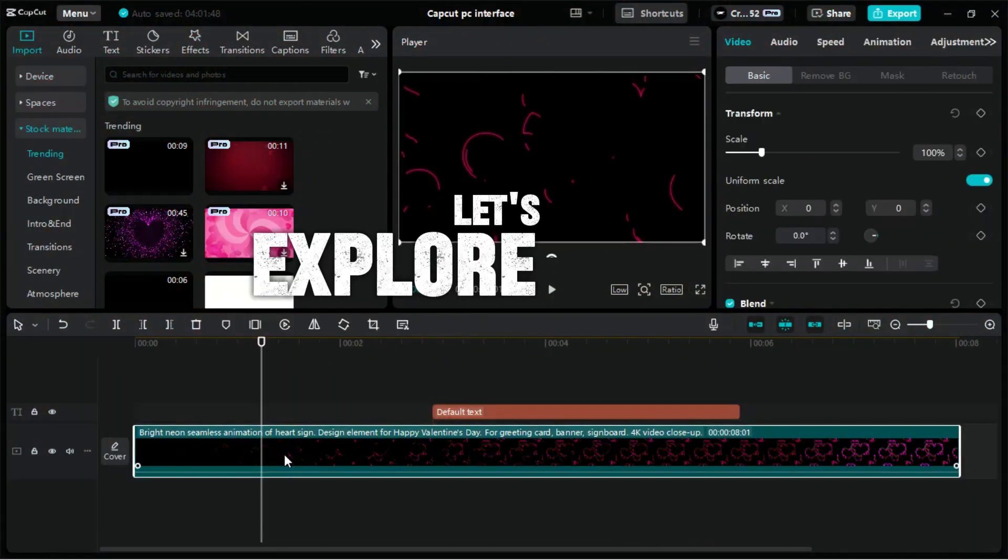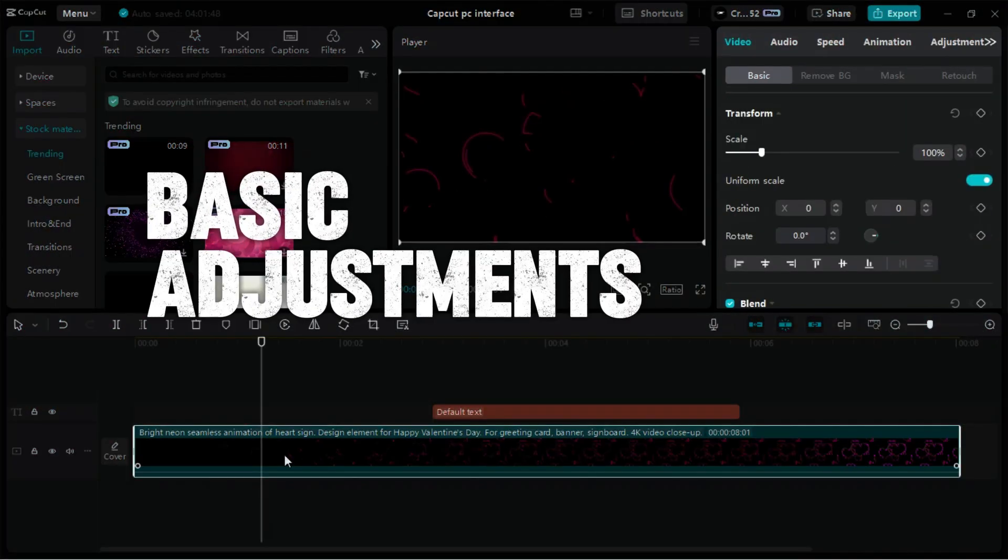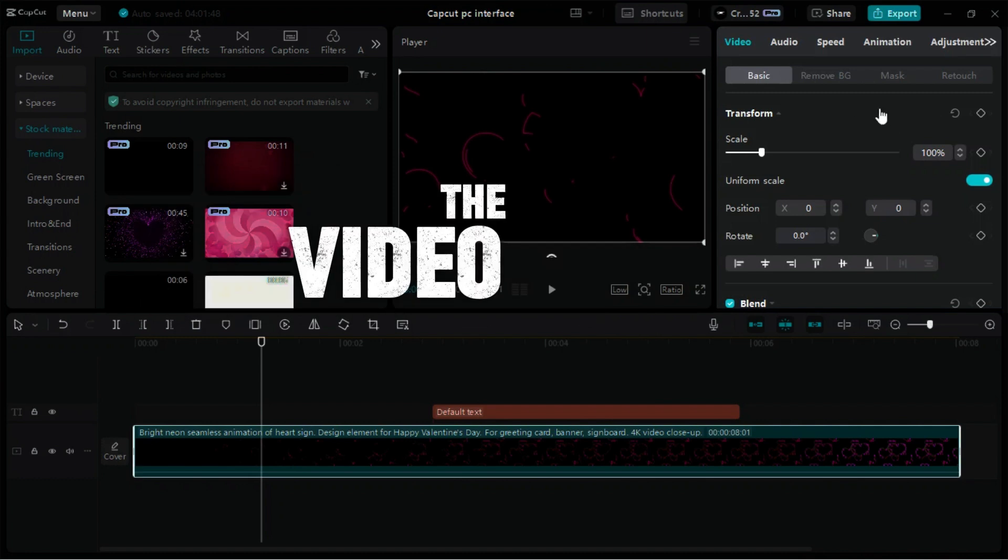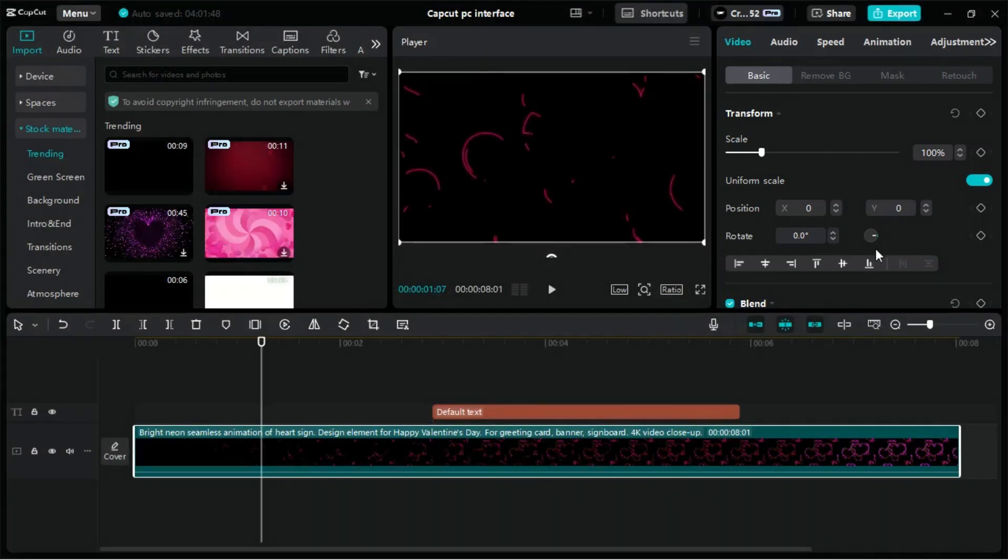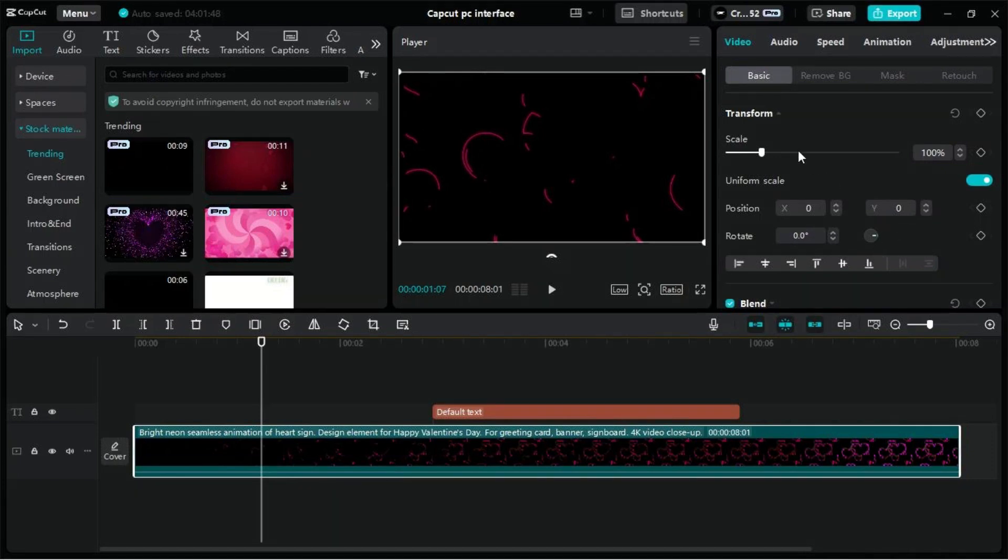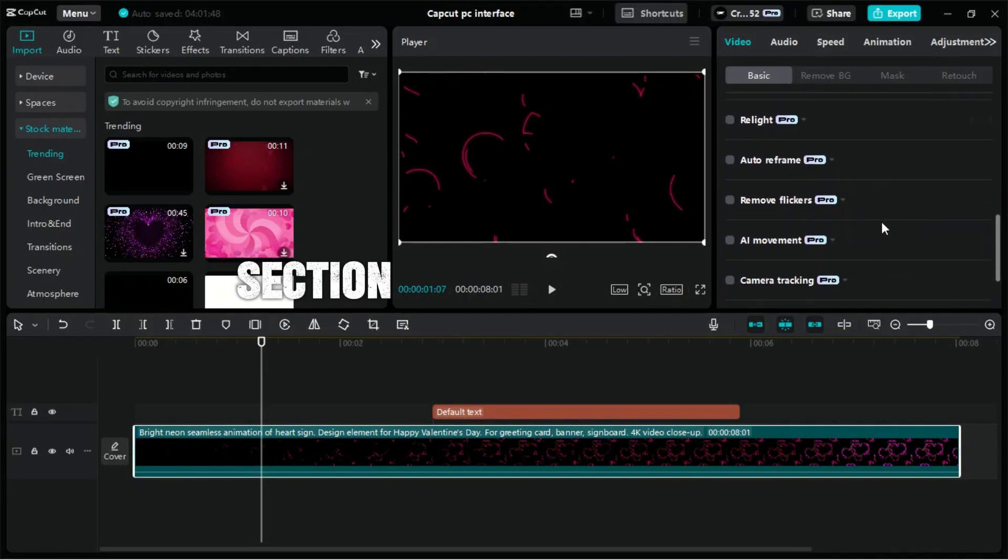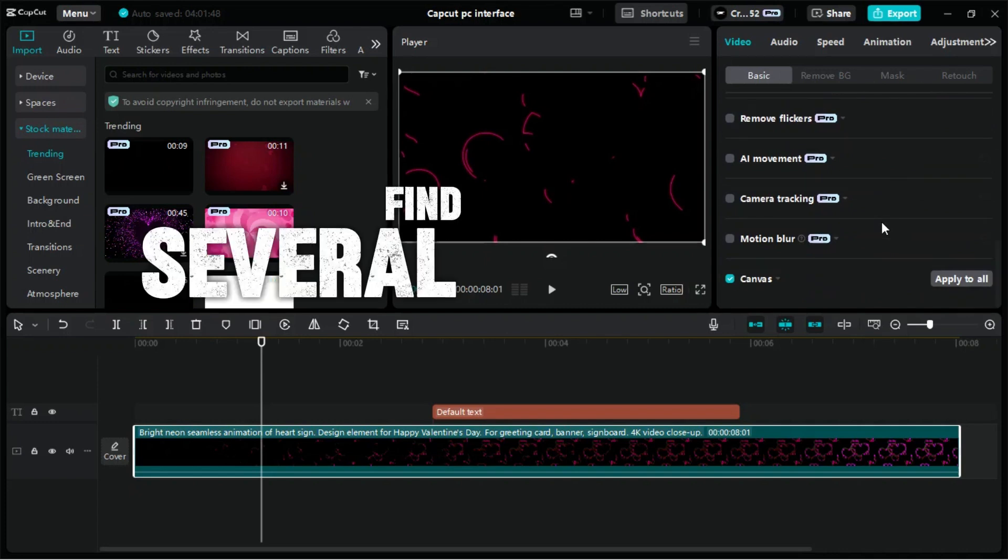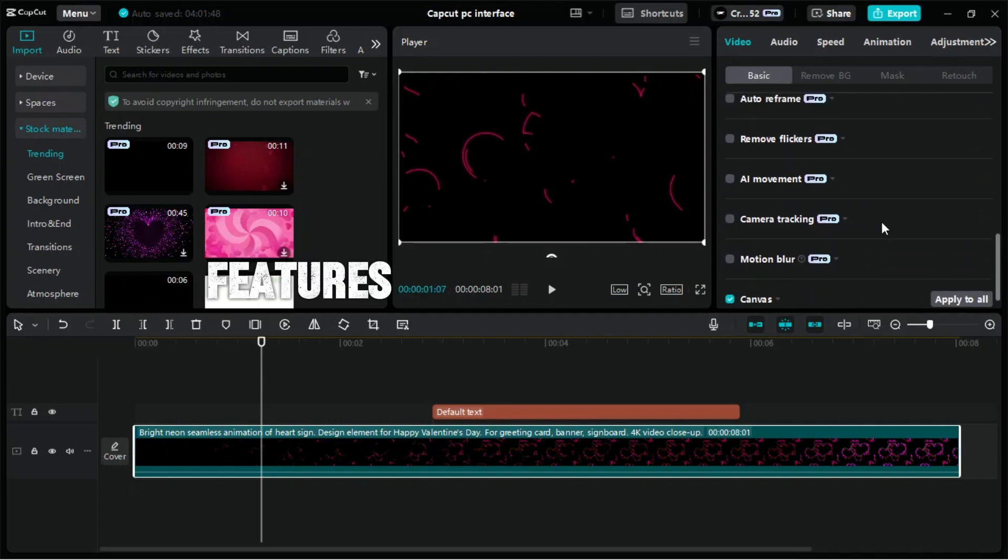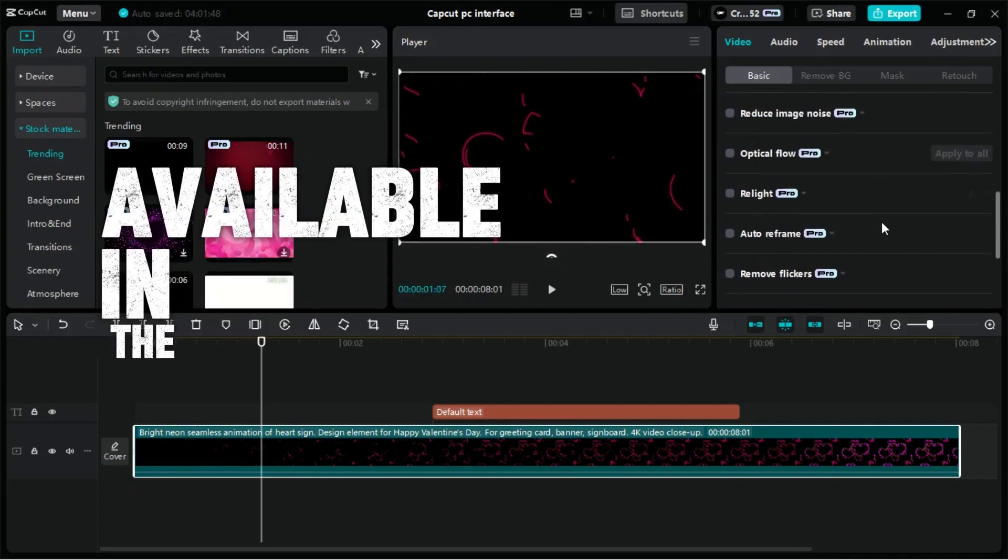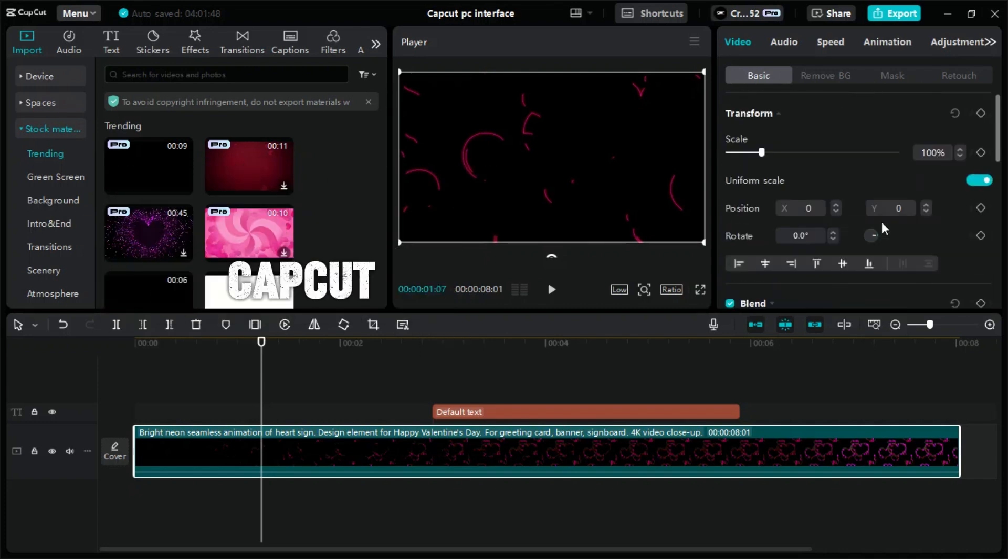Let's explore the basic adjustments in the Video tab of CapCut for PC, where you can make essential modifications to your video clips, such as scaling, positioning, and rotation. In the Video tab's Basic section, you'll find several advanced features available in the Pro version of CapCut.